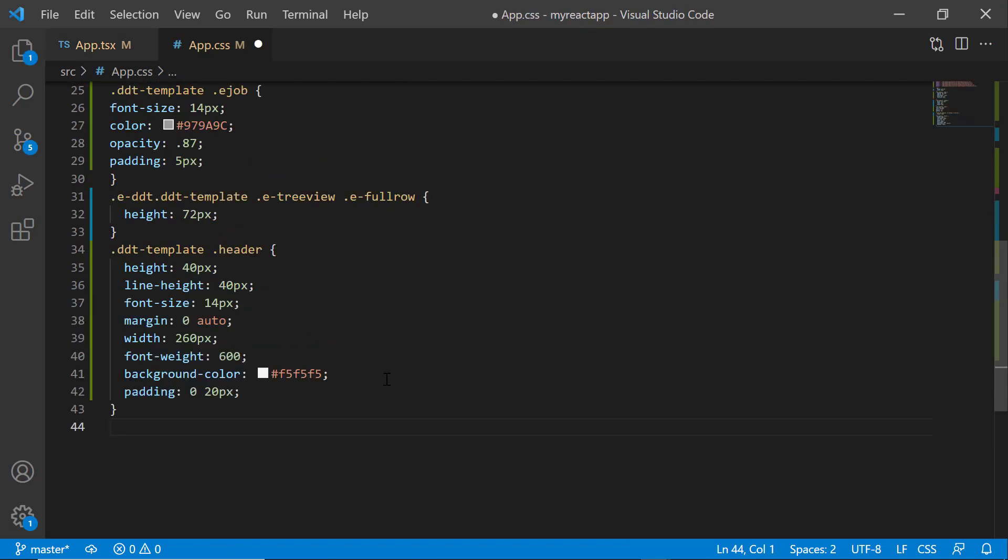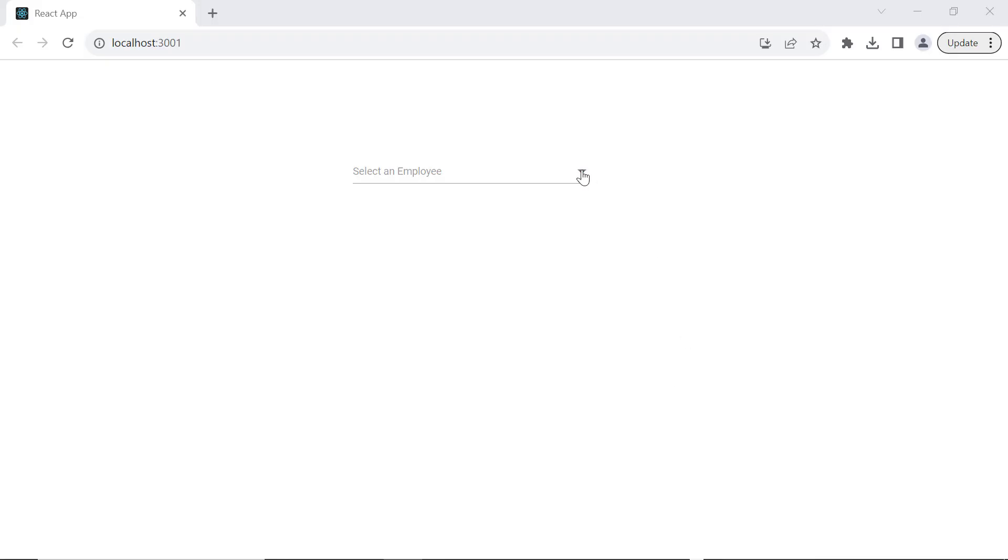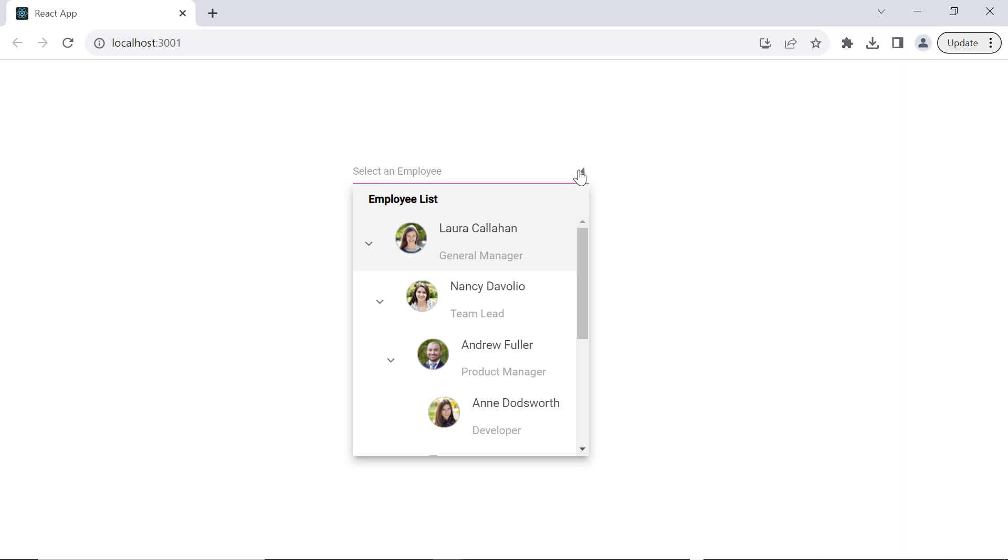Define CSS styles for the header template like margin, padding, line height and more to align the header text. As you can see, the popup displays the text employee list as the header.